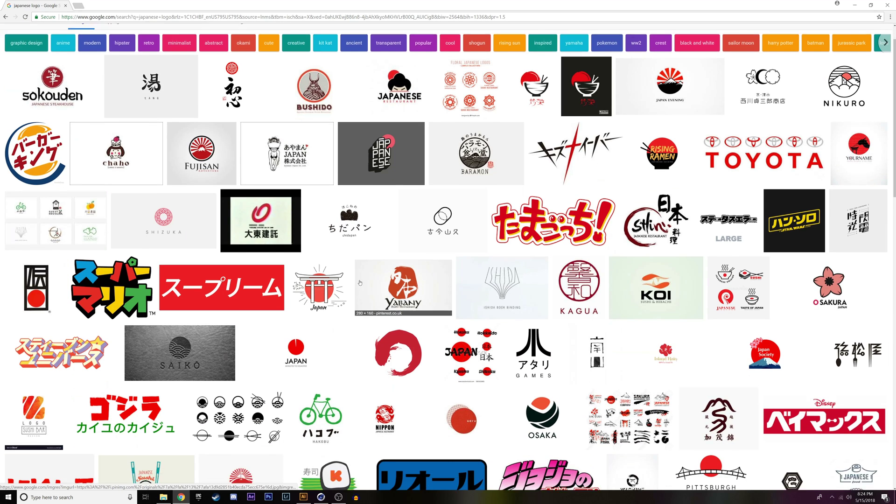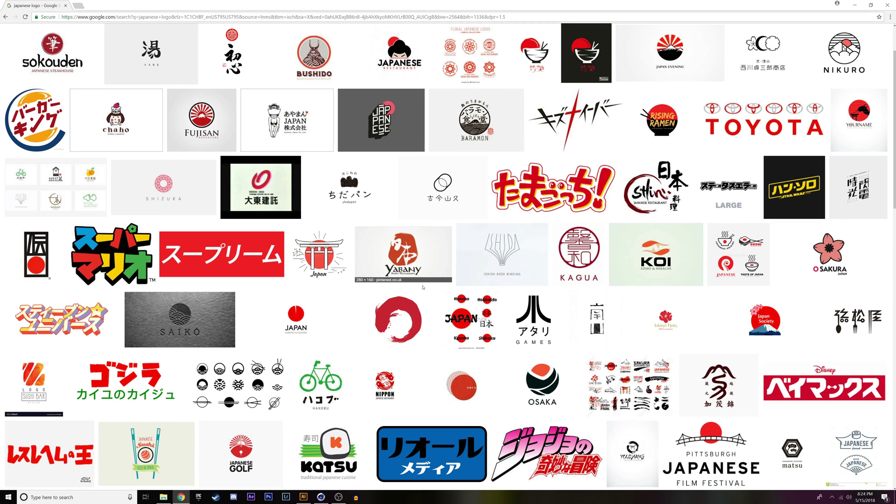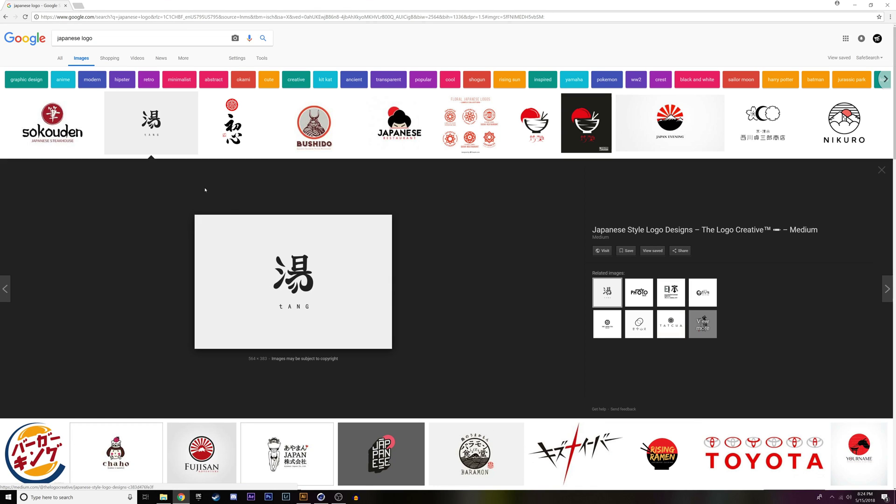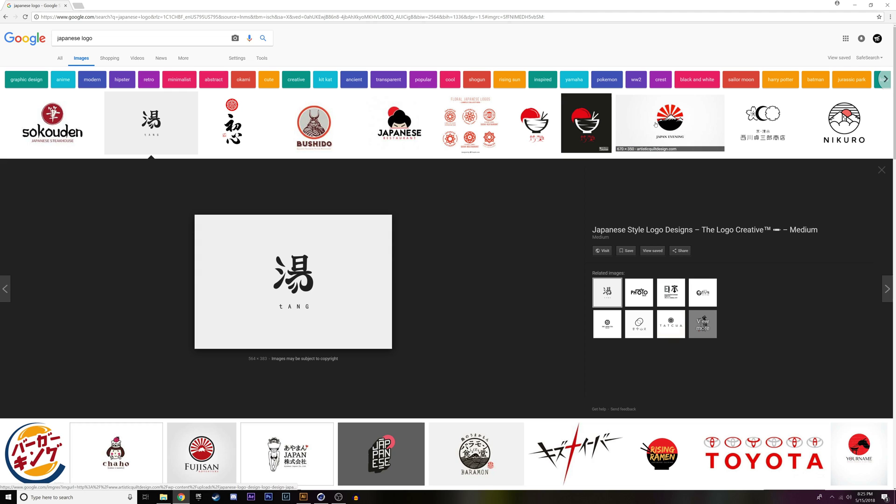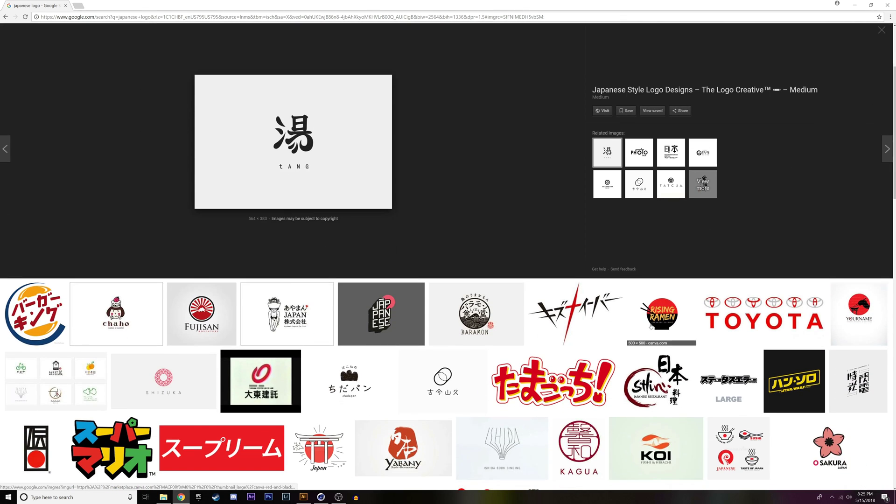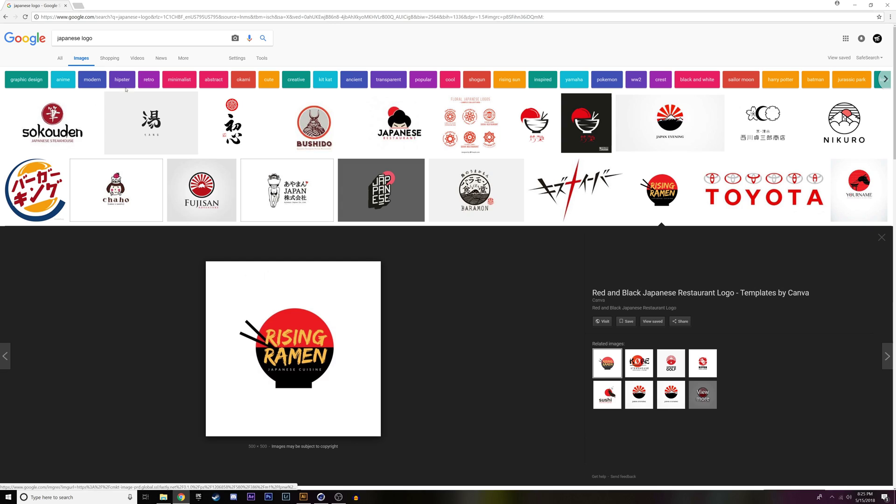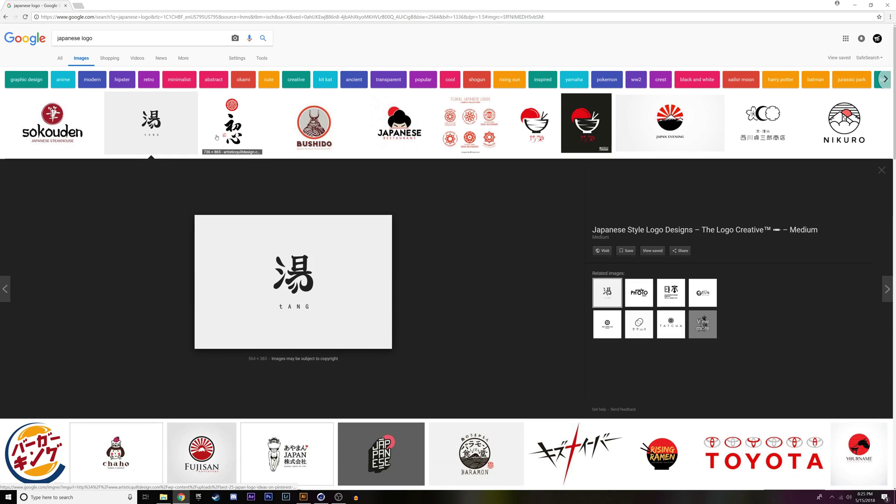The most important thing when you're trying to turn an image off of the web into a vector item is to have an image that's very clear and has a very contrasty background from the logo, like this one, where you see that the background is actually white and the logo is black. That's going to turn into a vector a lot easier than something more complex like this. You'd have to go ahead and make selections and it would just be a lot harder to do it.